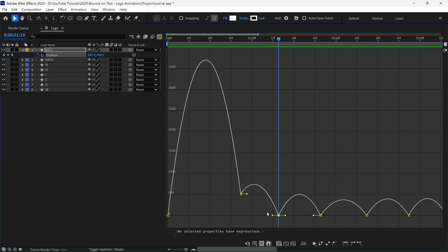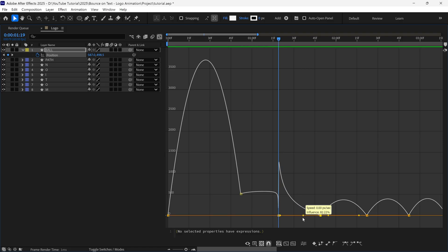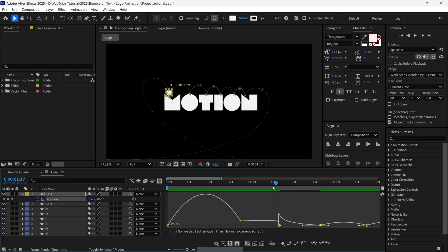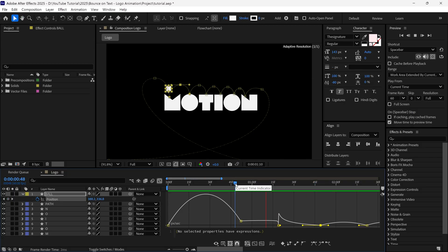And then I adjust this point like this, to create a bouncing animation. Let's see the preview, and you can see we achieve the bouncing animation by tweaking this graph like this.